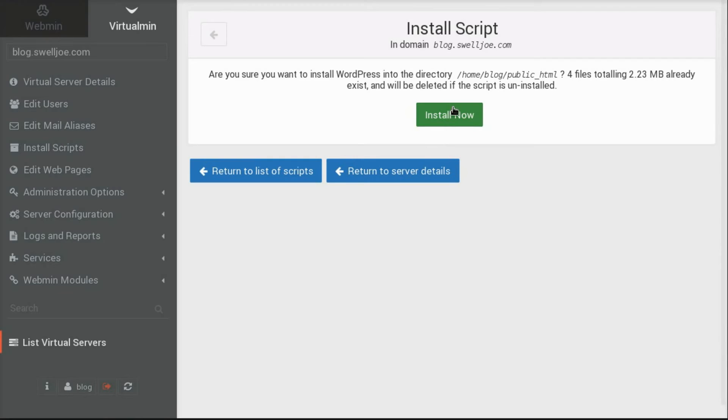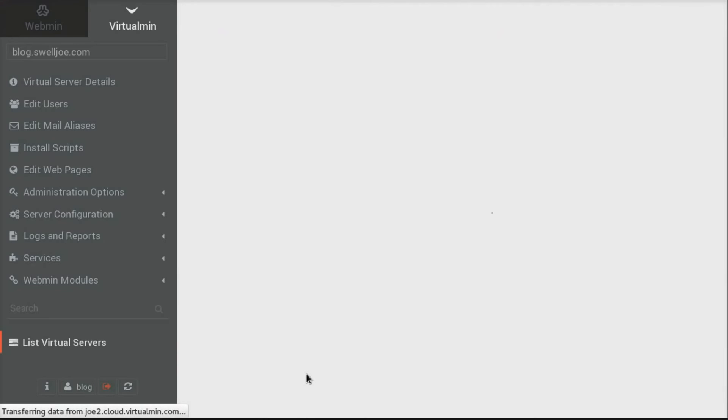And Virtualmin will warn us that we're installing this into the base directory of Public HTML. So that if we were to delete this application, it would delete everything that's in that directory. Then I click Install Now.